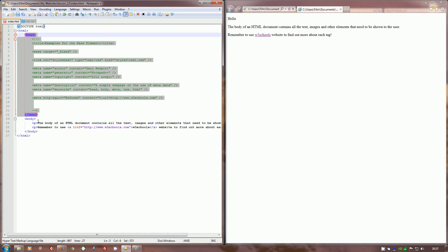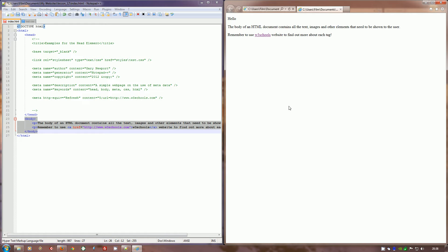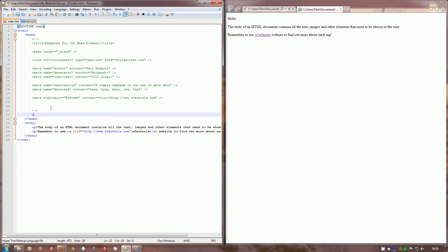It's really important not to get these two confused at all. The body is for showing the data that you want to have displayed in the browser window. The head has a completely different purpose.